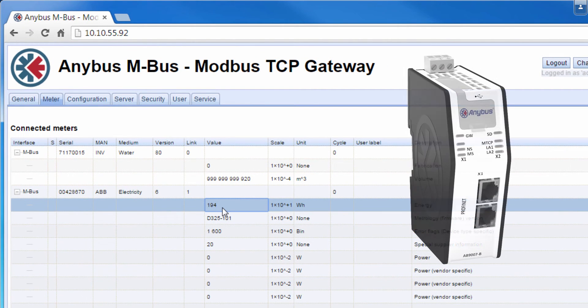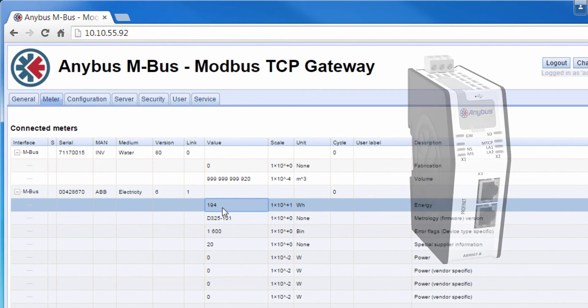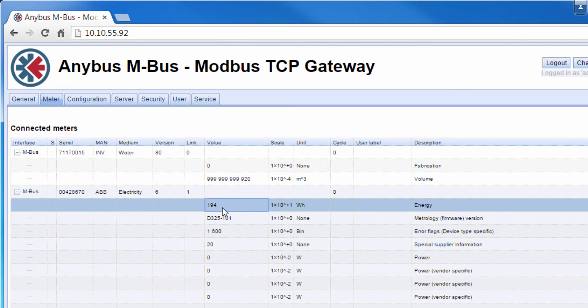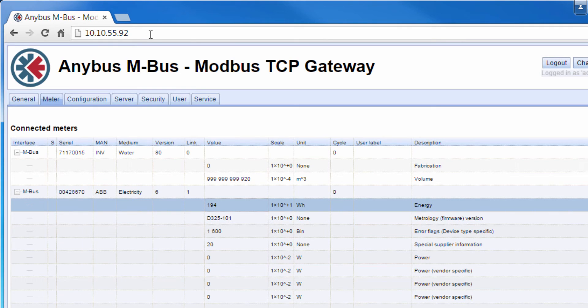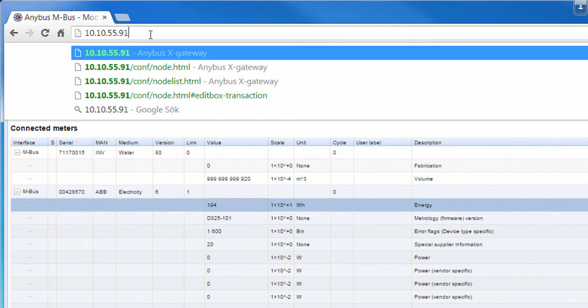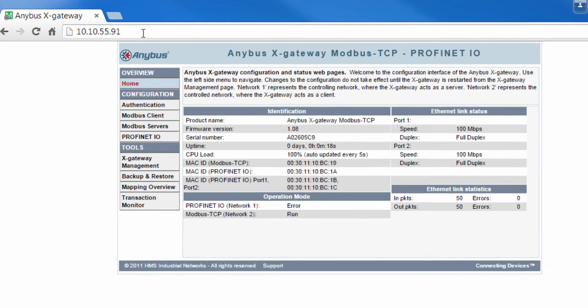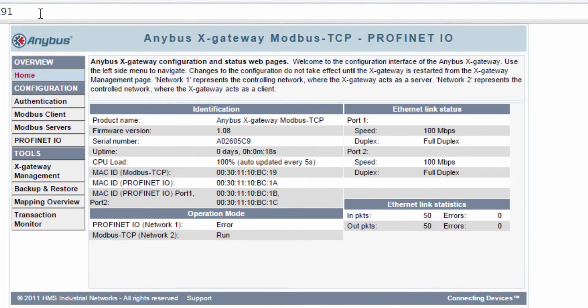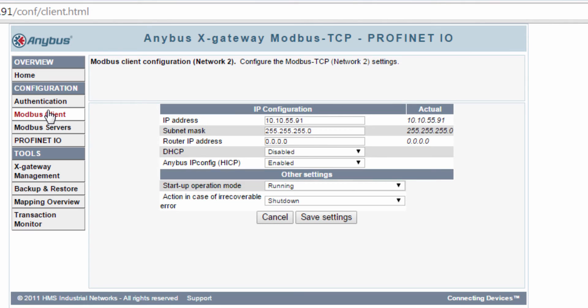To receive these values, I will use the Anybus X-Gateway Modbus TCP. The configuration for this gateway is also web-based, so I can simply type in the IP address of the gateway, which in this case is 10.10.55.91. Now I have landed in the Anybus X-Gateway Modbus TCP to Profinet.io. By clicking on Modbus Client in the navigation to the left, I can change IP addresses and other general settings for the Modbus client. Client means master in Modbus terms.